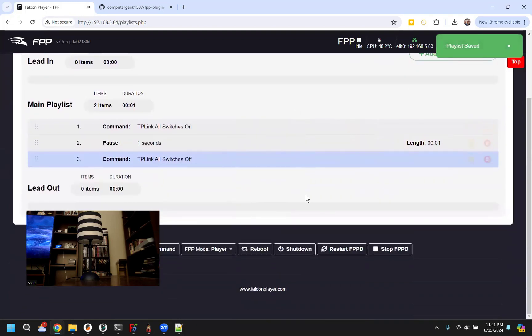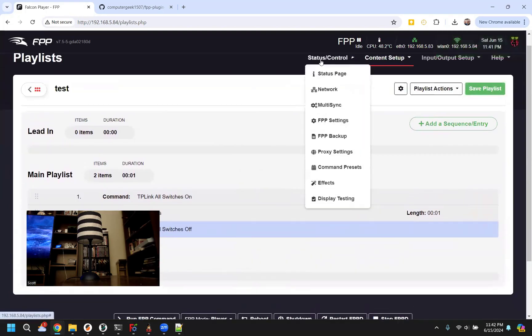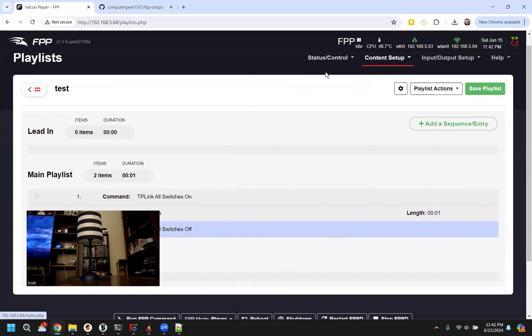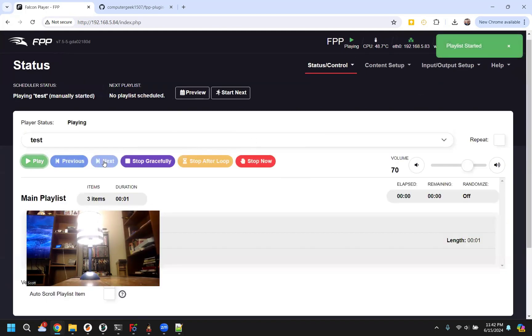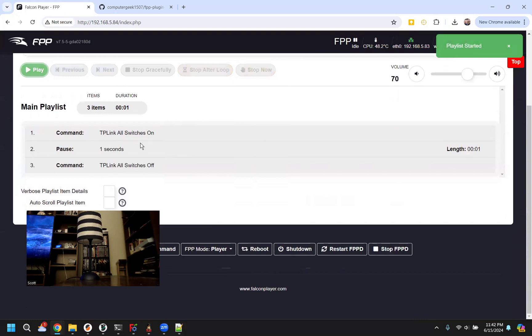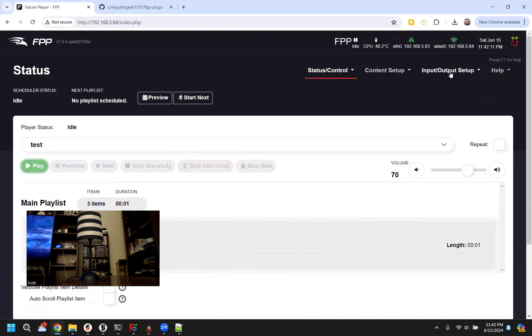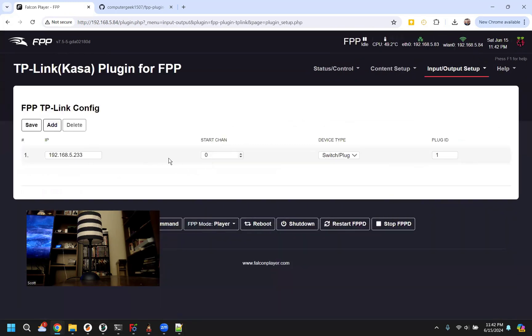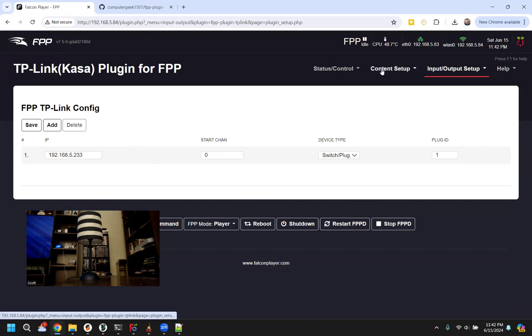And now instead of putting them all individually, it'll just use that configuration that we set up on the configuration page. And it'll turn them on, turn them off. The same thing it did before. But now instead of having to put them in individually, it'll use all of them in this list. So if you had a bunch of switches, it's a better way that you could just add them in here. And you don't have to then add them all the time.